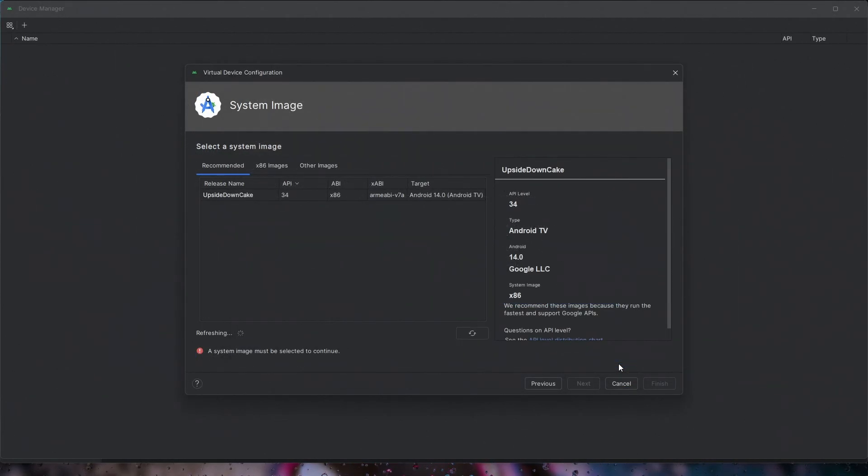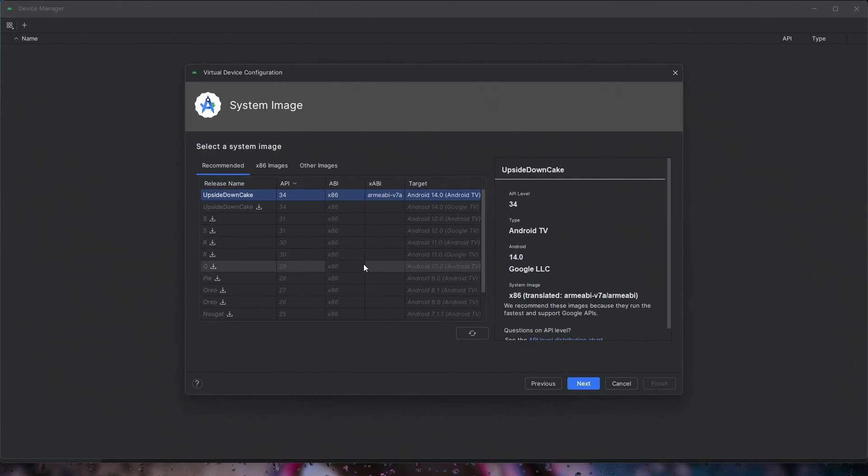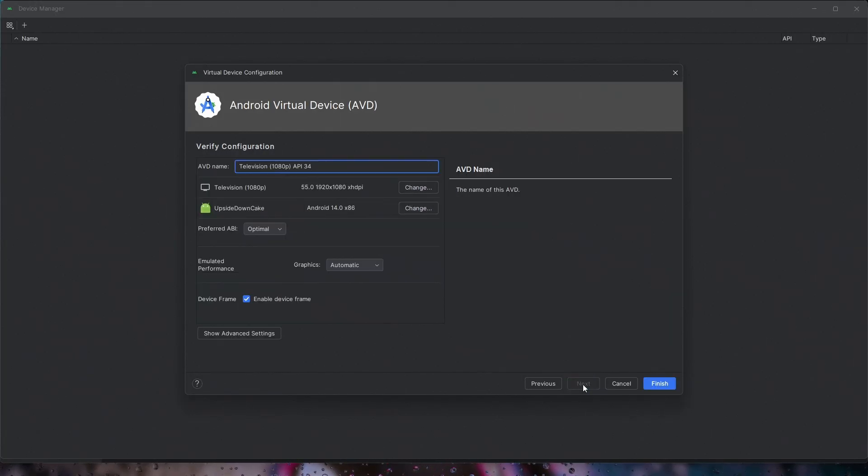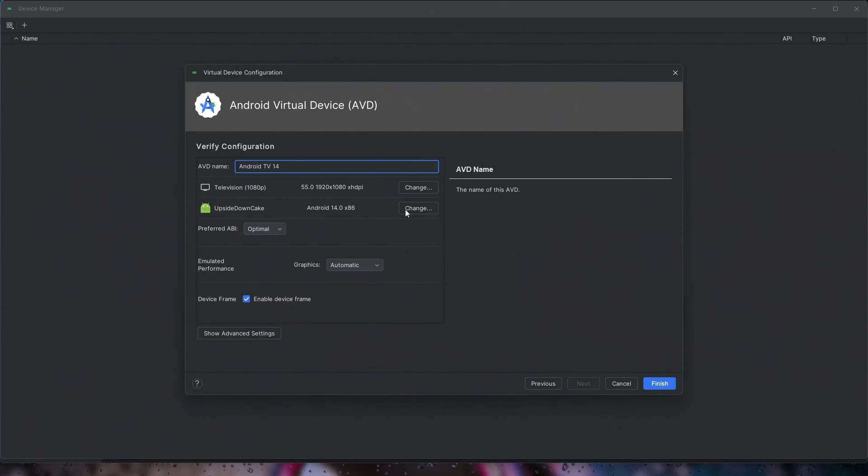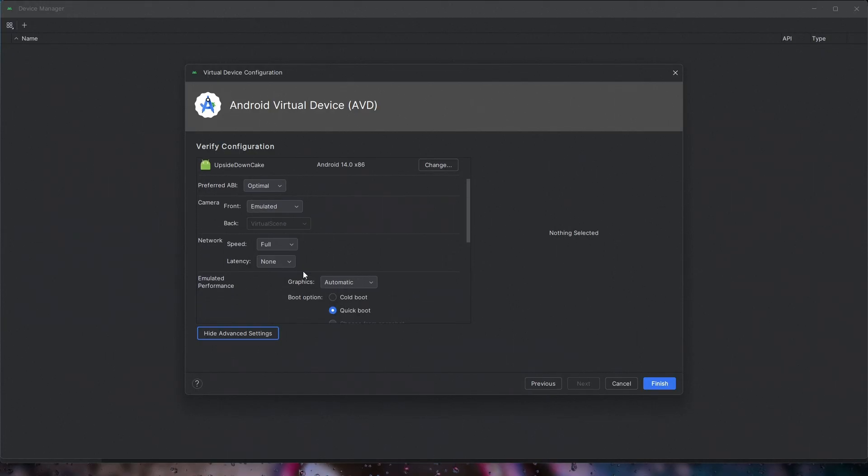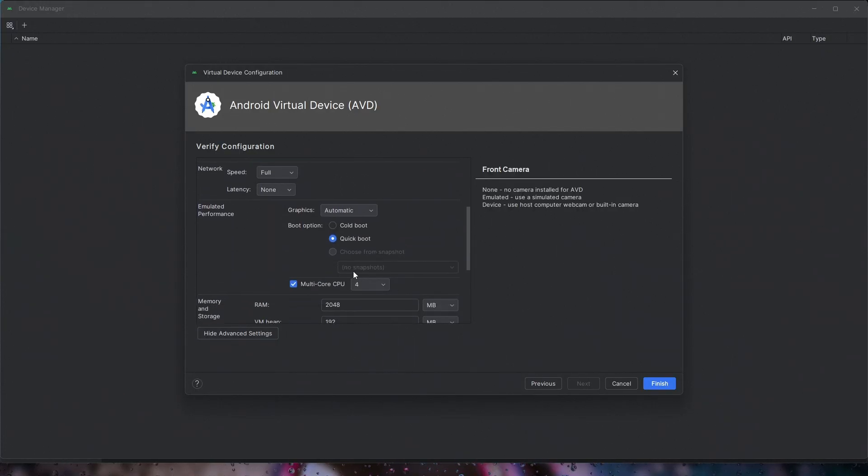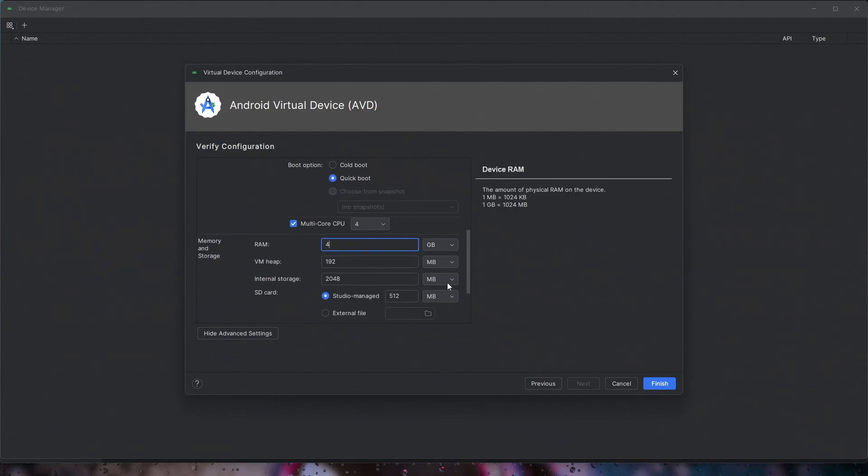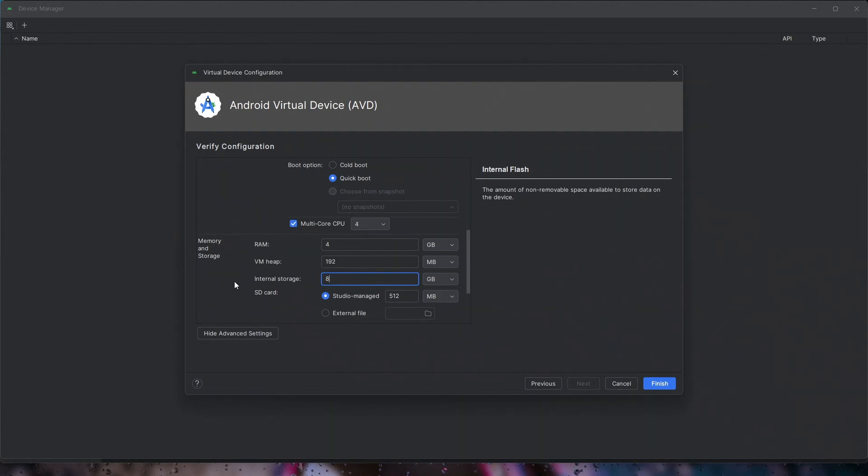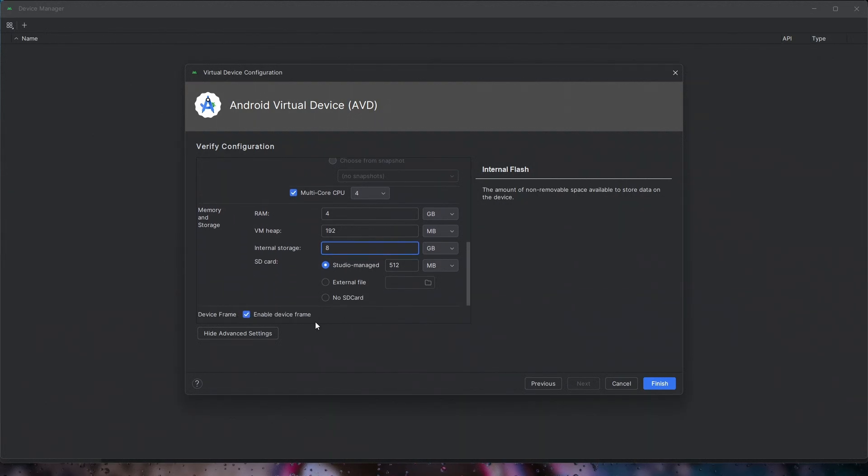Name the device Android TV 14. Leave all settings at their default values except disable the camera, increase RAM to 4 GB, and set the storage to 8 GB.